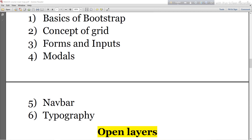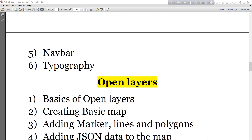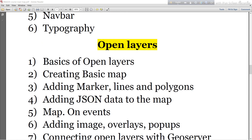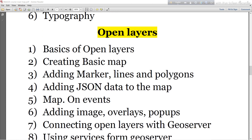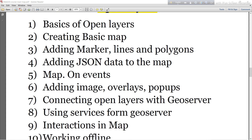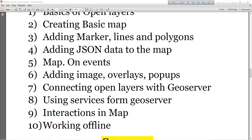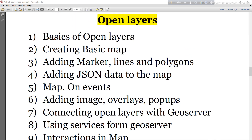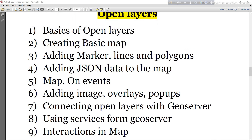Then I will move to OpenLayers. Here I will discuss the basics of OpenLayers — creating a basic map, adding markers, lines, polygons, adding GeoJSON data to the map, map events, adding tile overlay layers, pop-ups, and connecting OpenLayers with GeoServer. I will also discuss using services from GeoServer and interaction in map work, both online and offline.